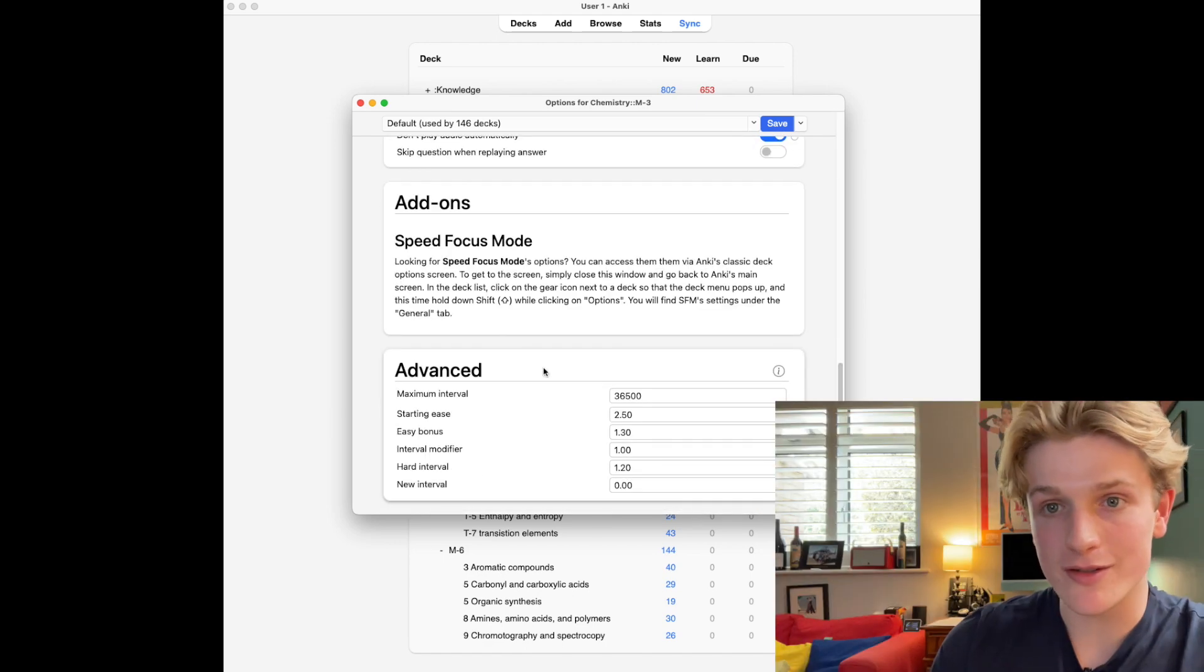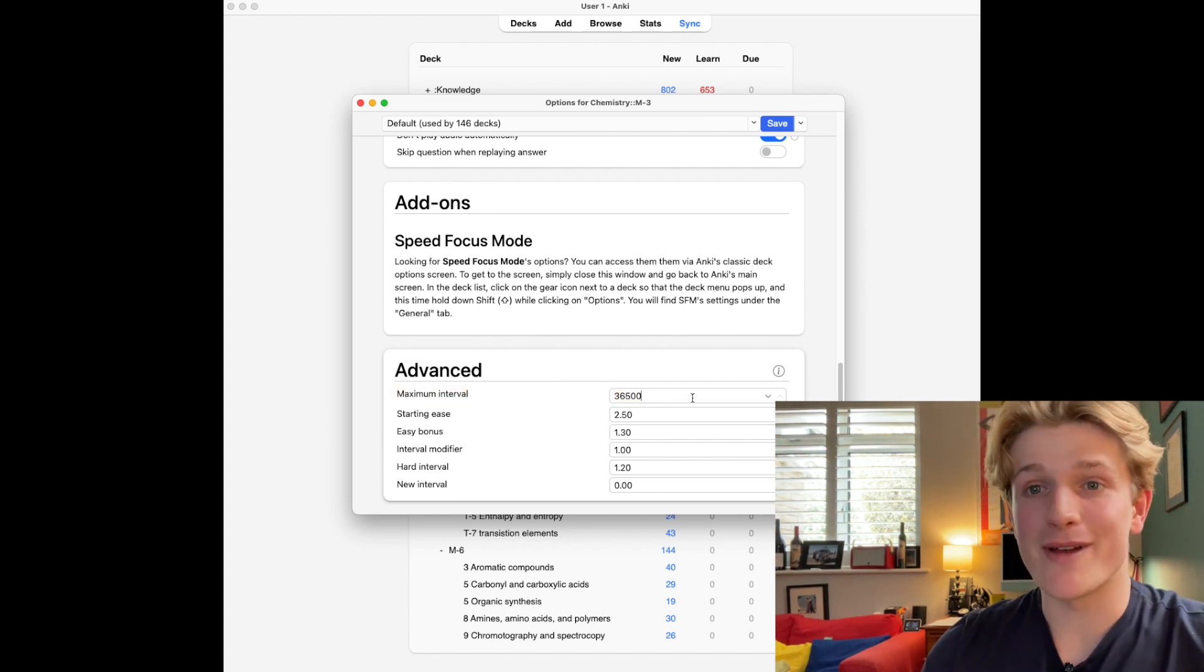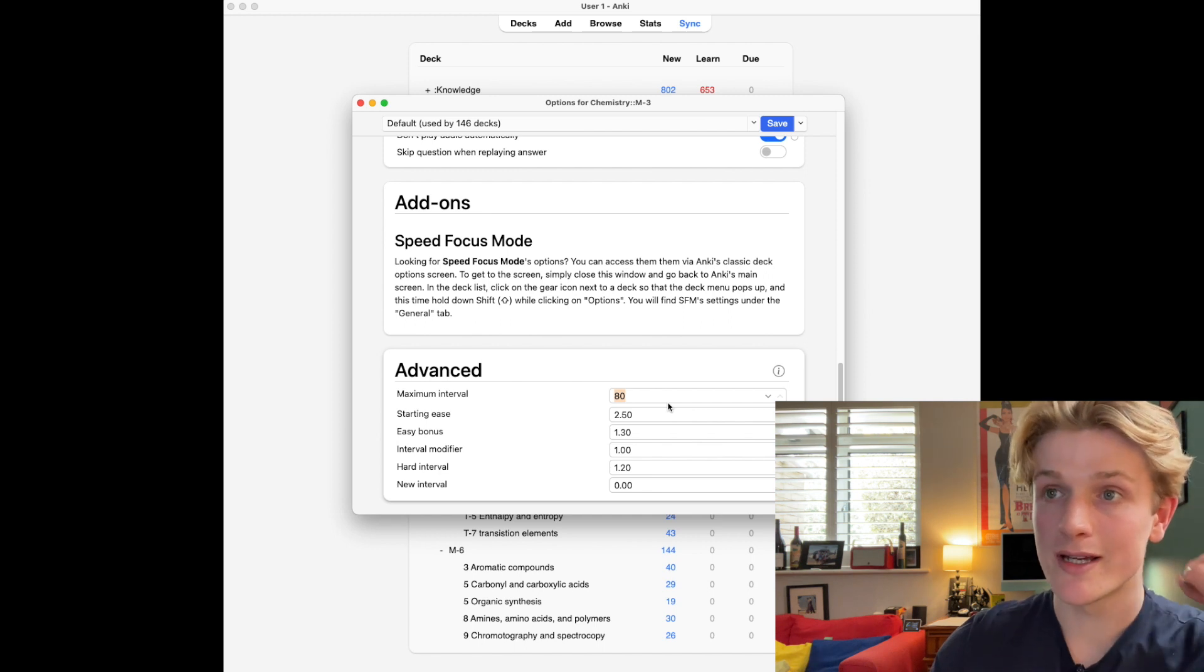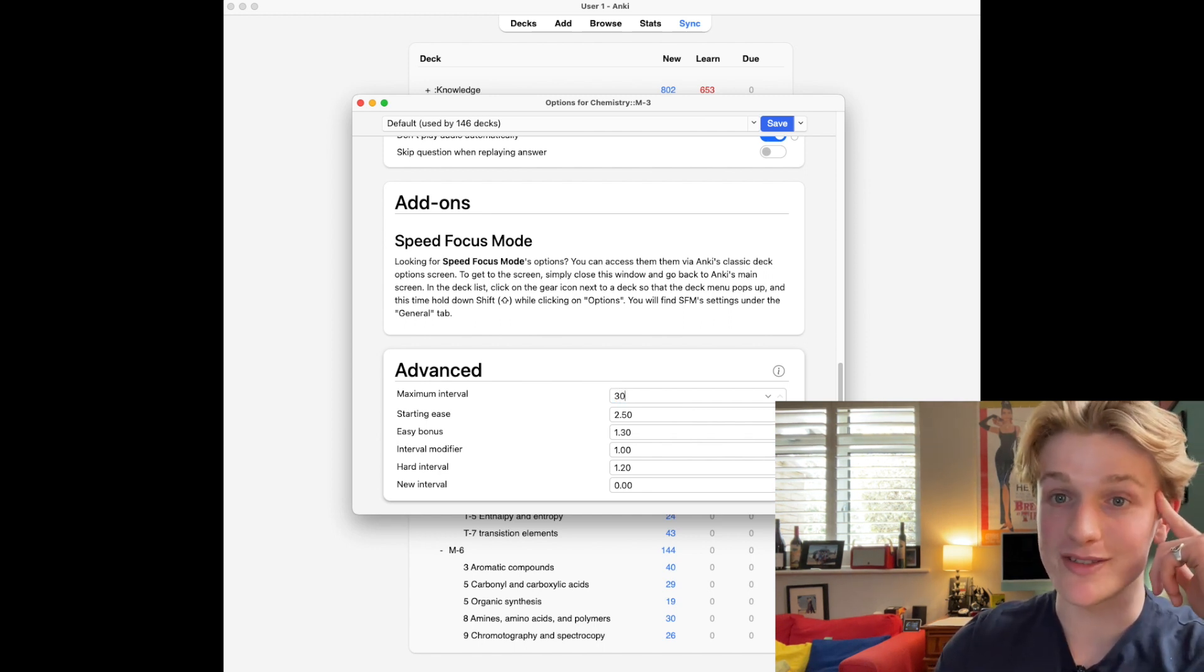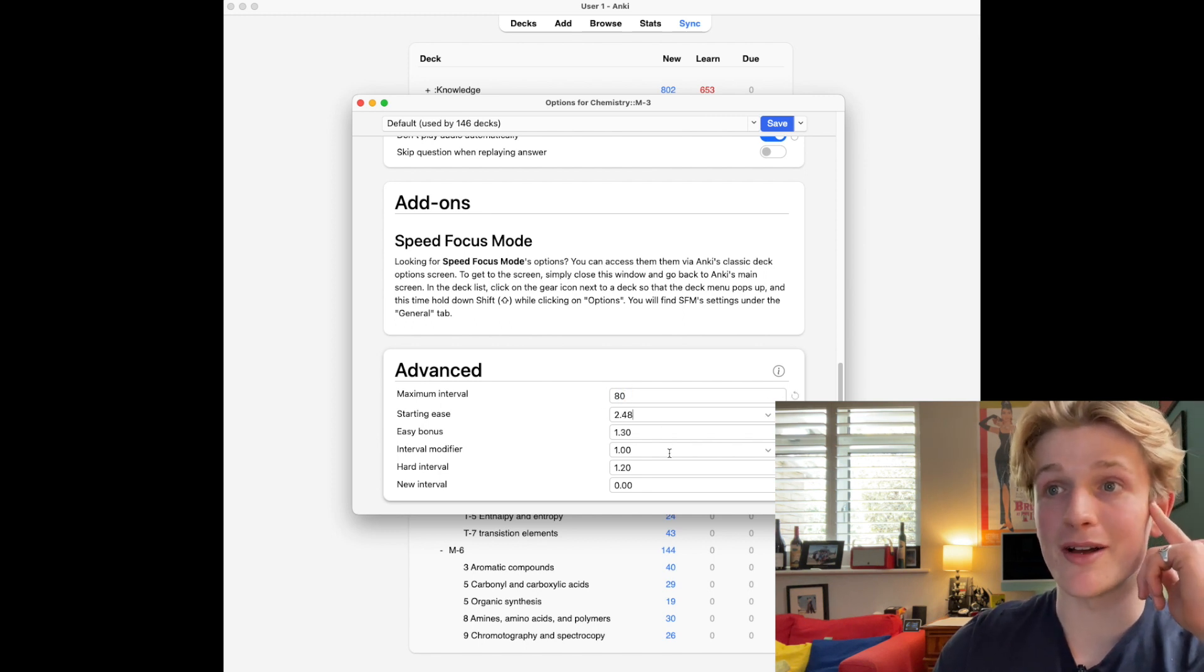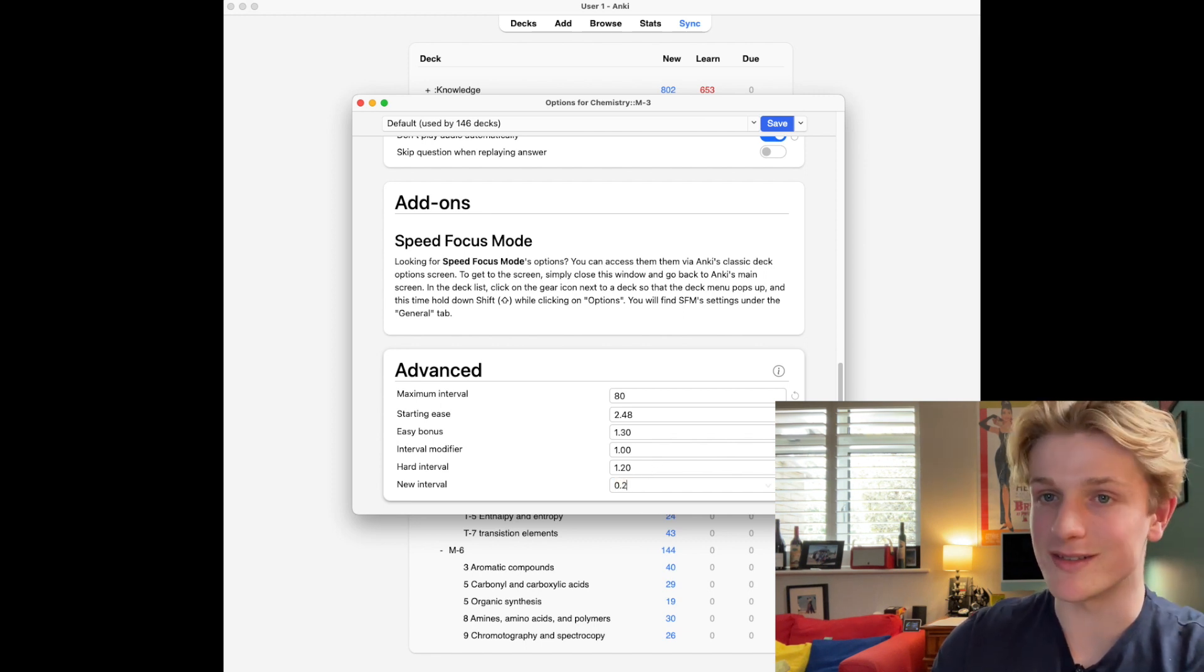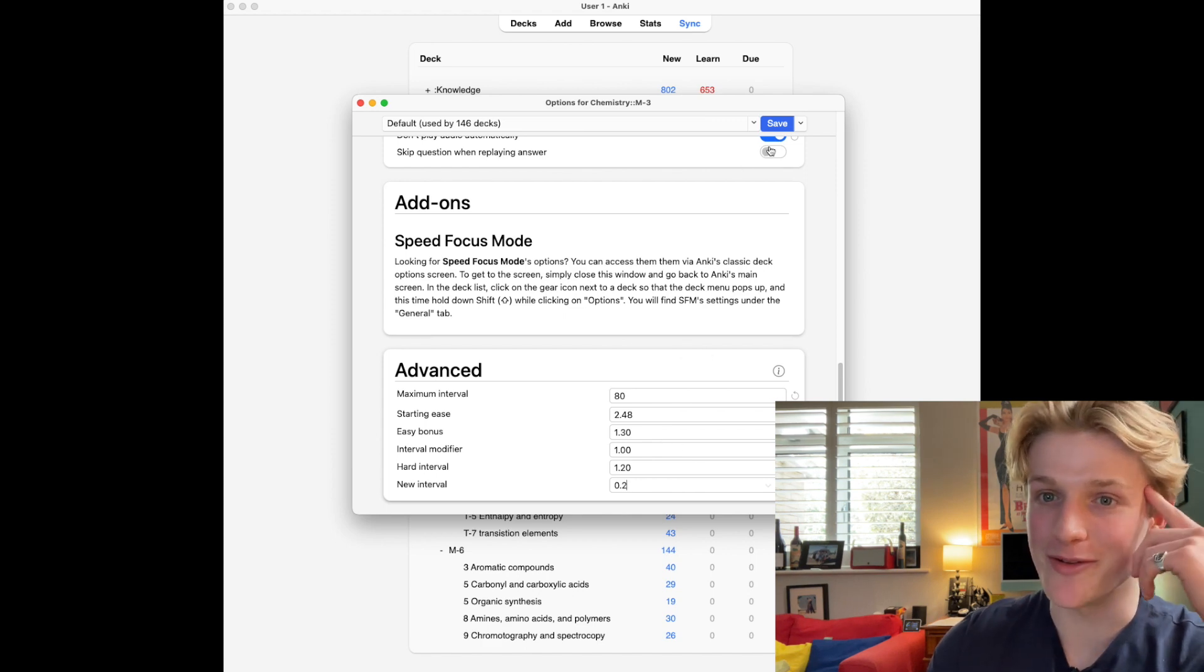Then with the advanced settings I would have a maximum interval at 80 for the majority of the year during my A levels, then when it got close to the exams I put it to 30 days. Starting ease I had it at 2.48 and then new interval at 0.2.